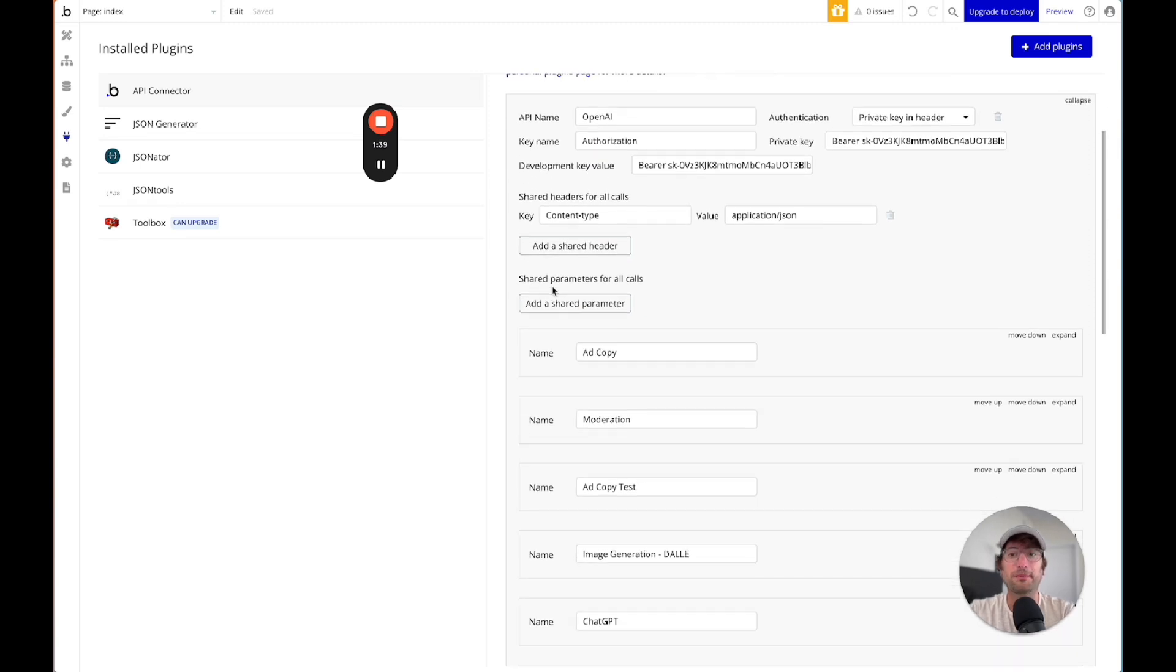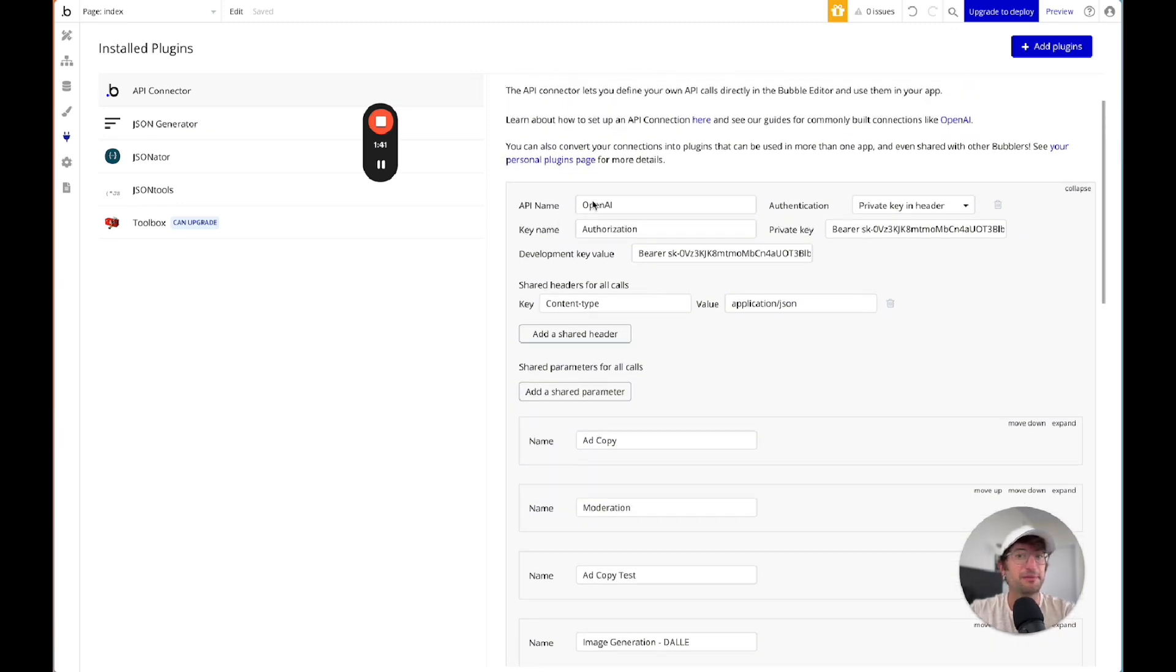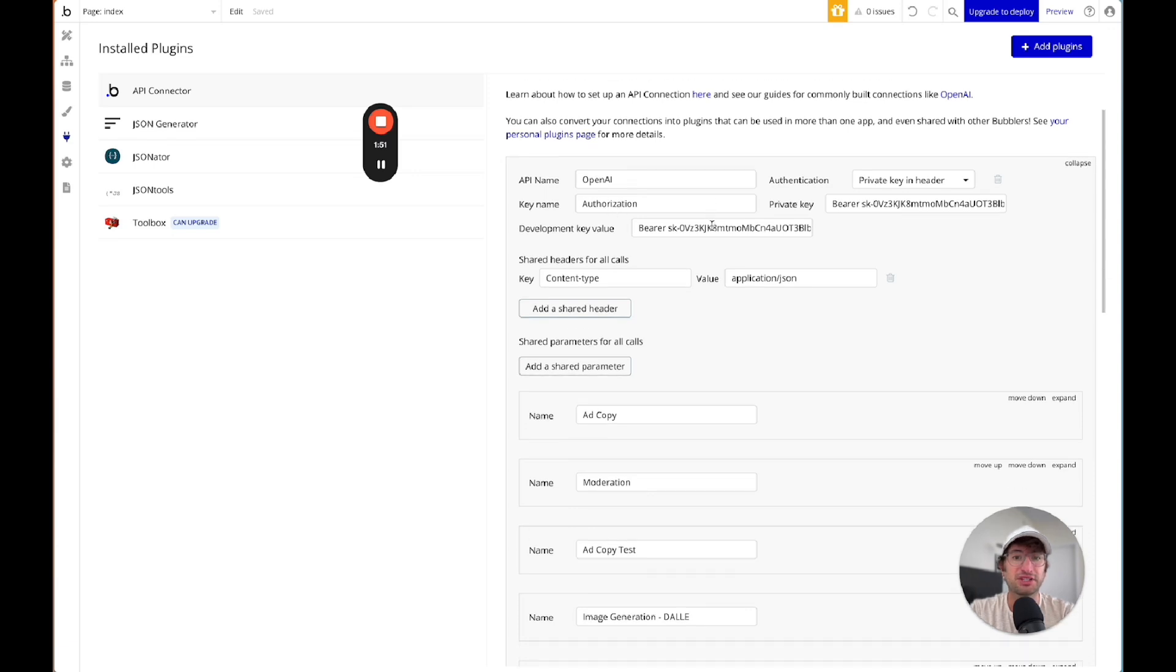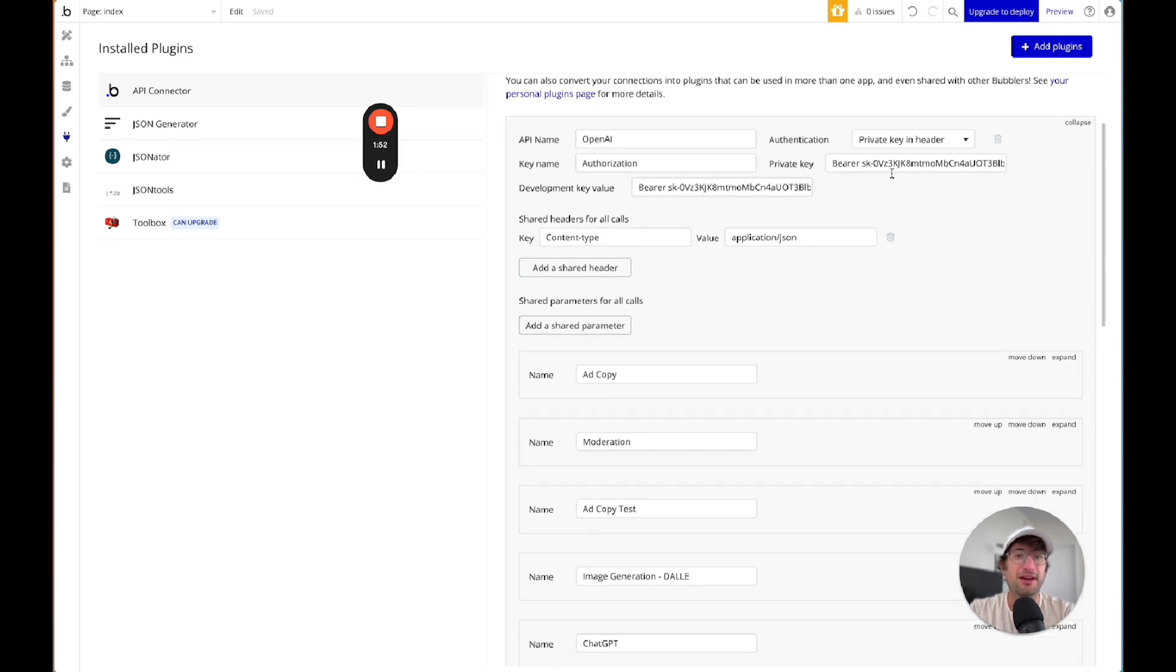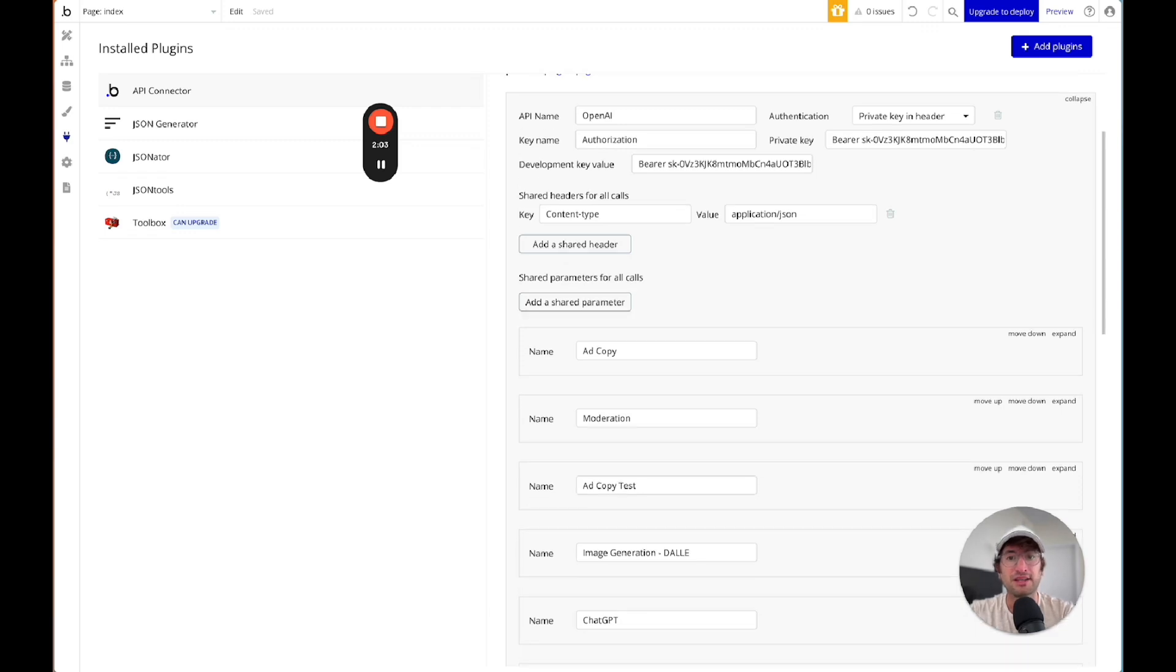So when you open up the API connector, what you do is you add a name for your API in OpenAI. We're doing a private key in the header, so you have the key name of authorization, the private key. This is your private key and development key, which is the same, and you put that in so that you can connect to your OpenAI account. You need to create an OpenAI developer account.